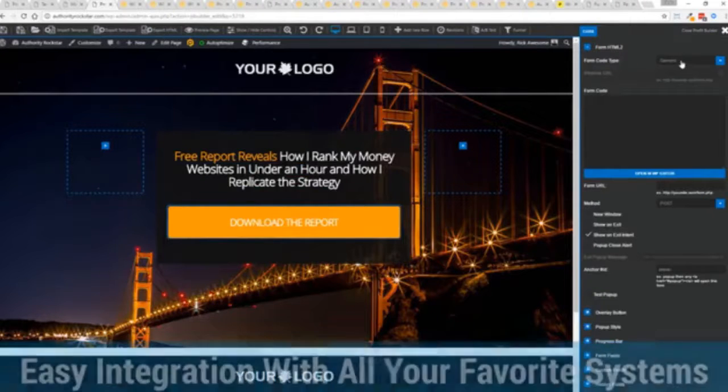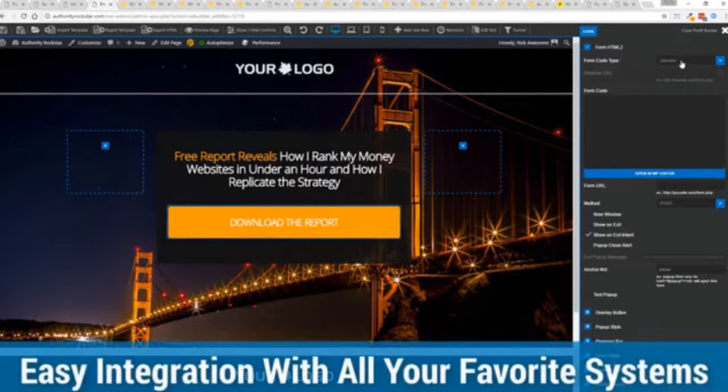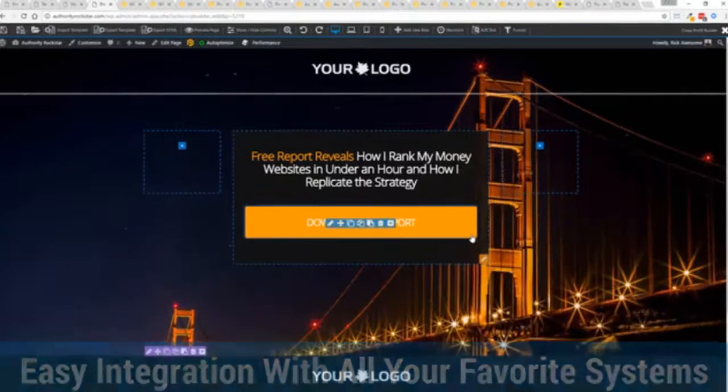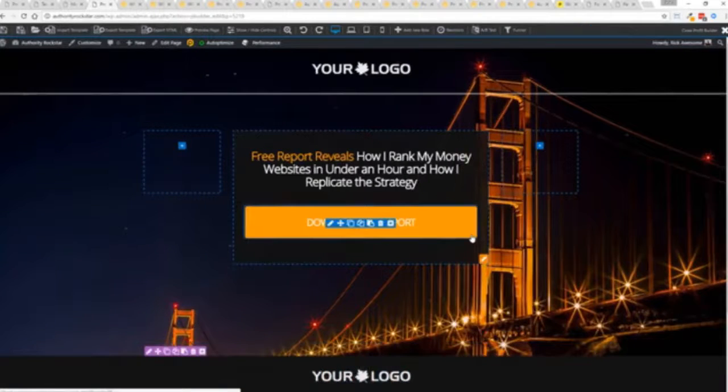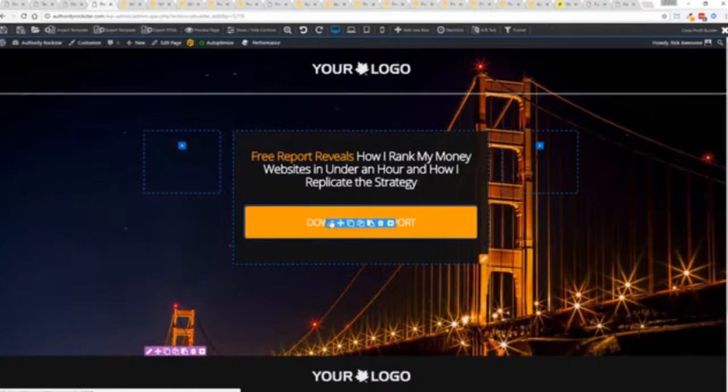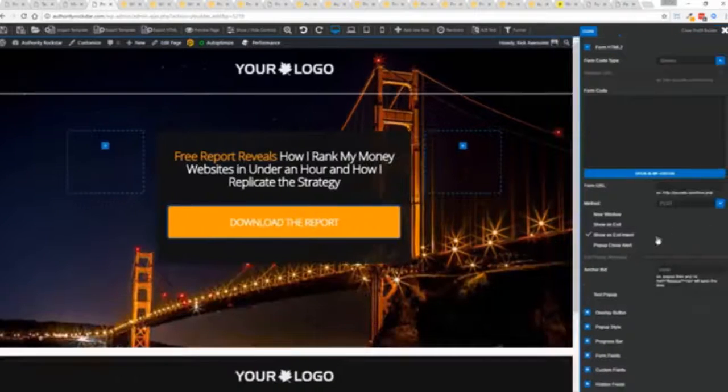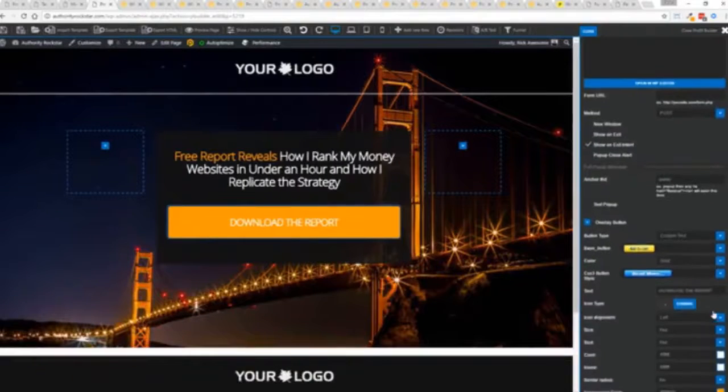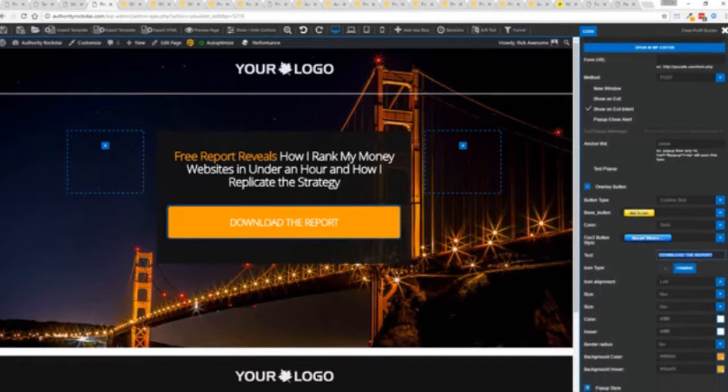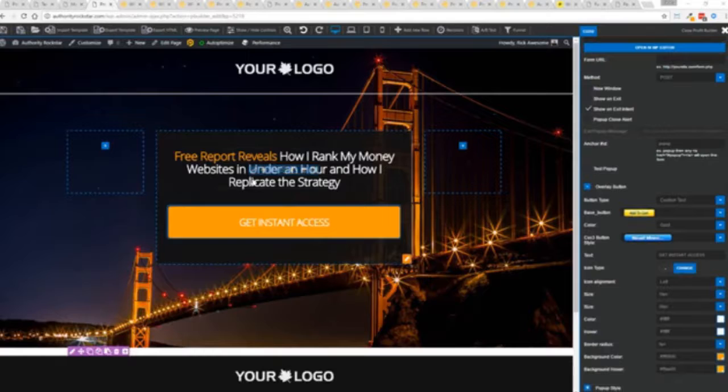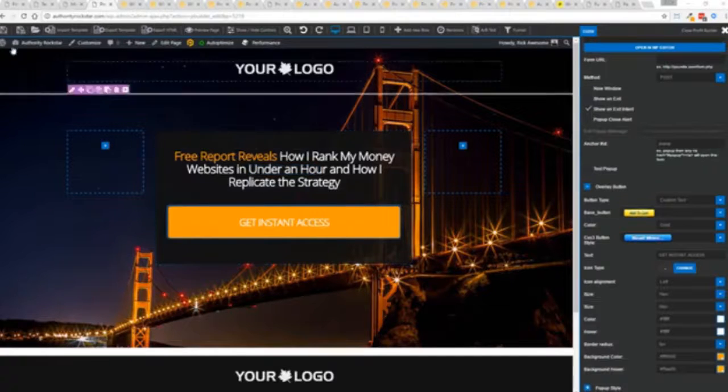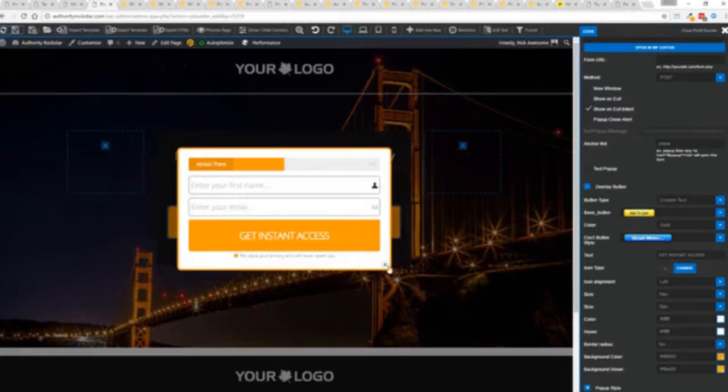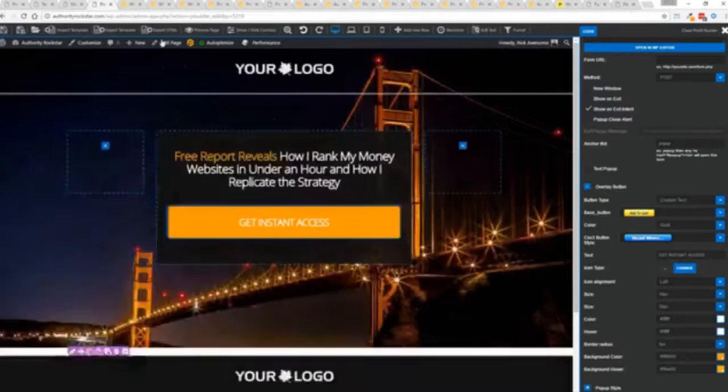We integrate with all of your favorite autoresponders, all of your favorite webinar systems and it's so connected it will blow you away. We connect with everything. Once deployed, all you have to do is come in here, customize to your heart's content, set up everything you want to do. Say for example, I want to get instant access, connect up my autoresponder and I'm good to go. But that's just the tip of the virtual iceberg right here.